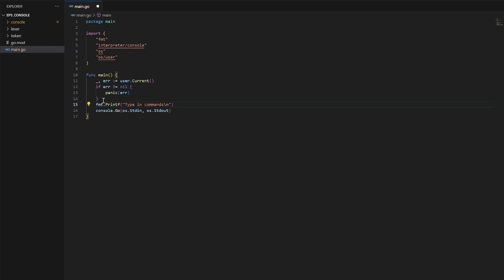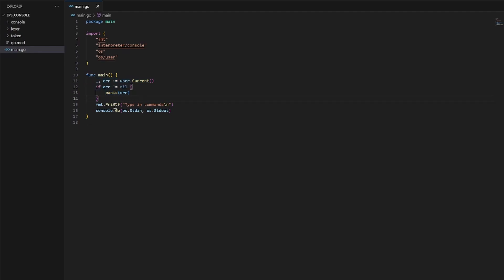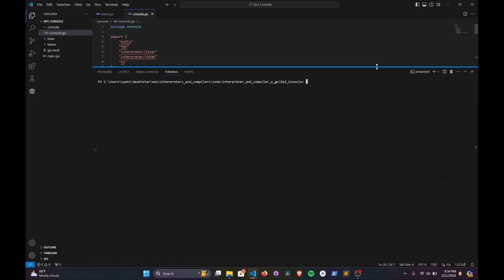Nothing spicy going on here. We just fetch the user, check for errors, and then all we're doing is calling the console object's go function while passing in standard in and out. Then we can just go ahead and run it with go run main.go.